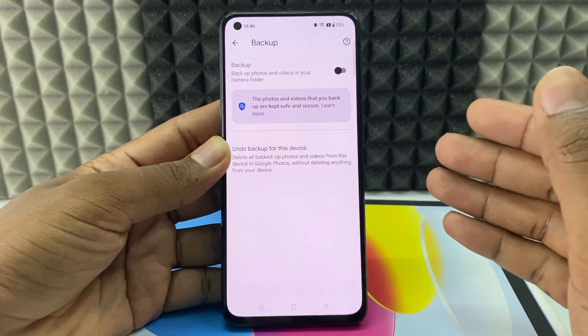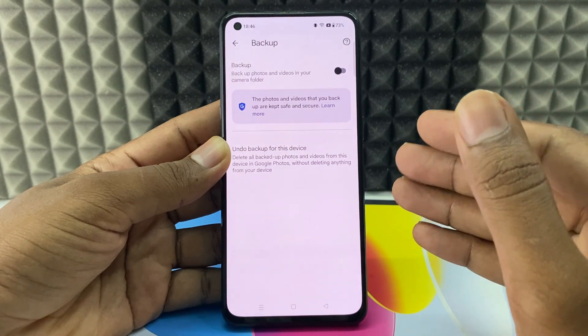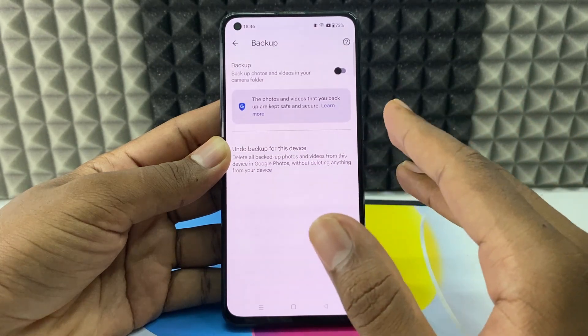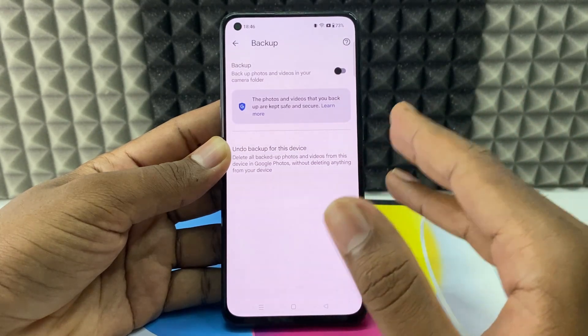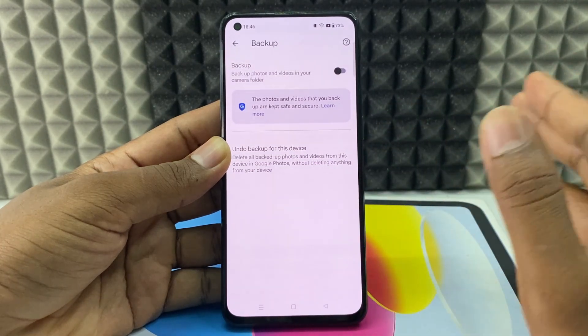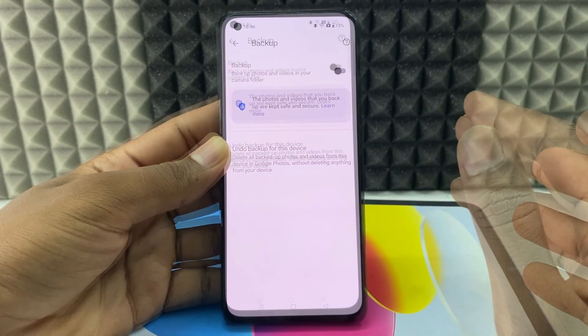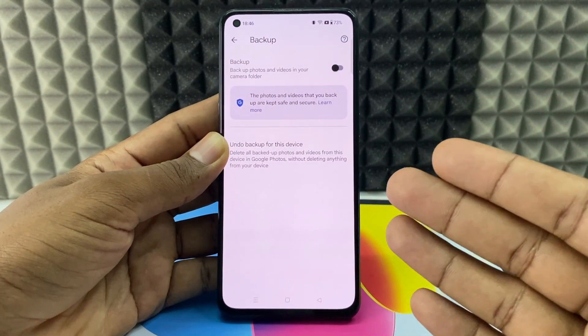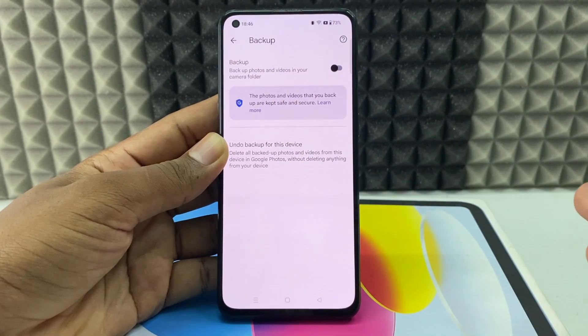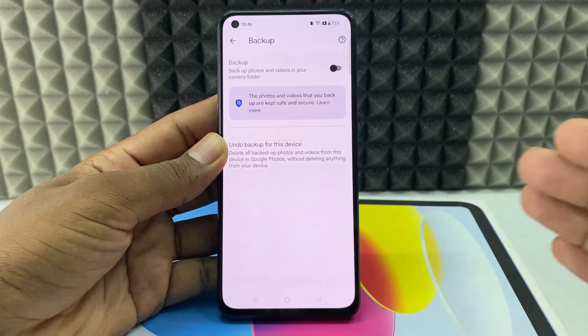Basically, that means it will not delete your photos and videos from your gallery. If you want to know more about Android updates, watch these videos.